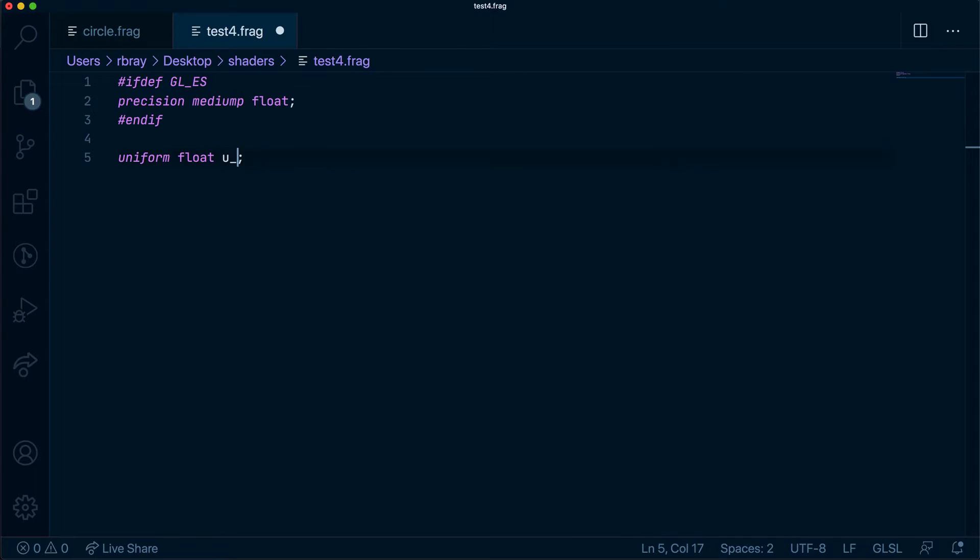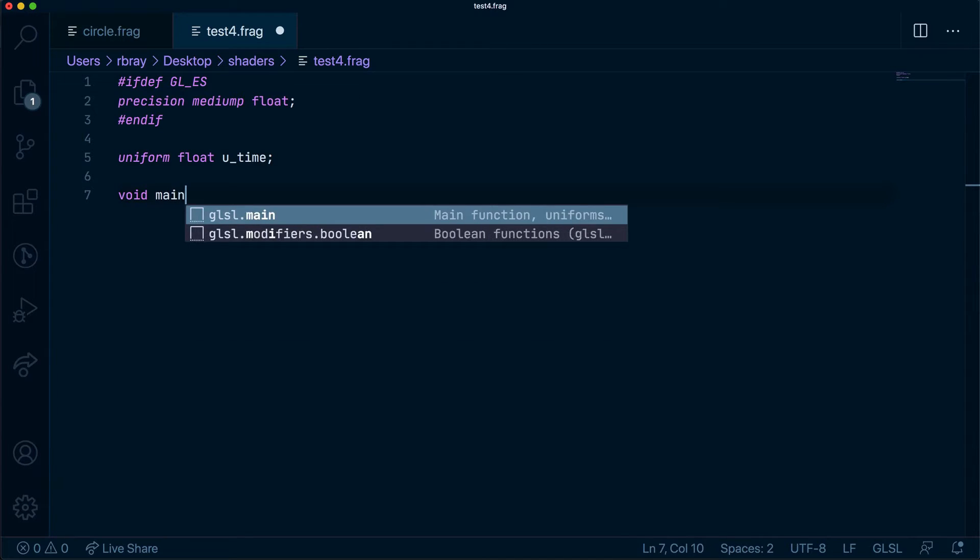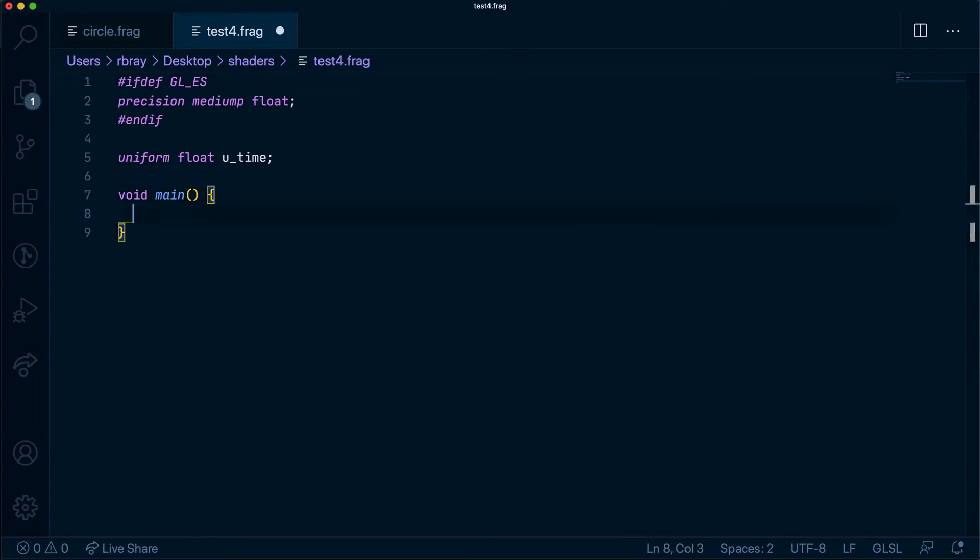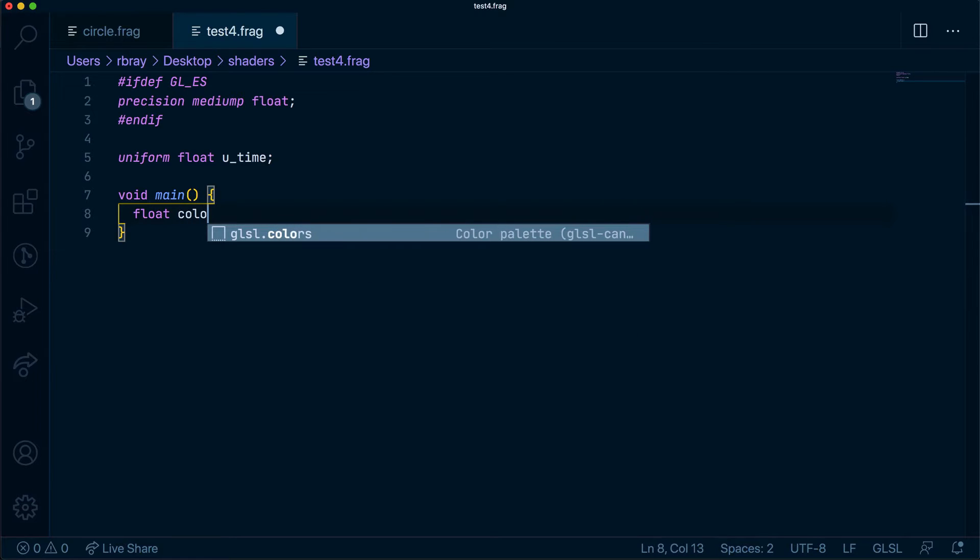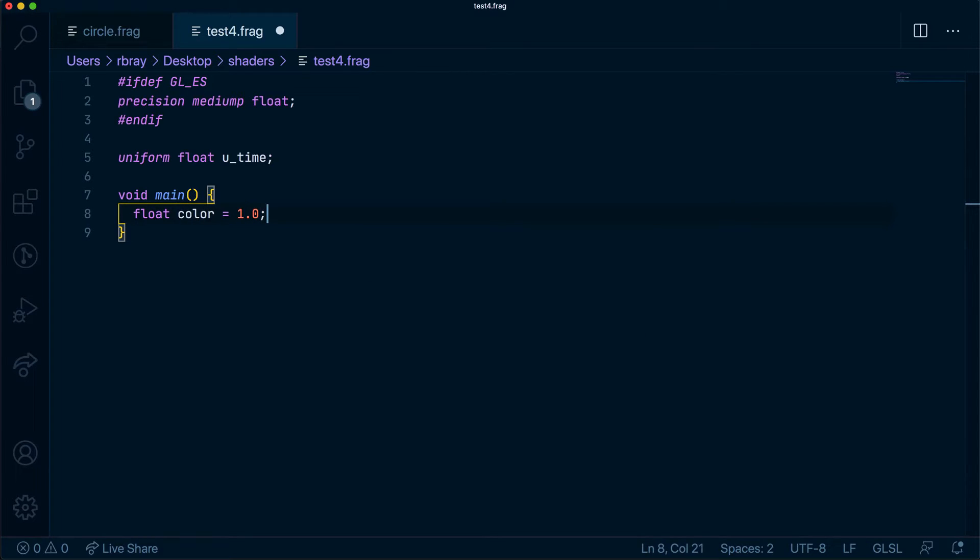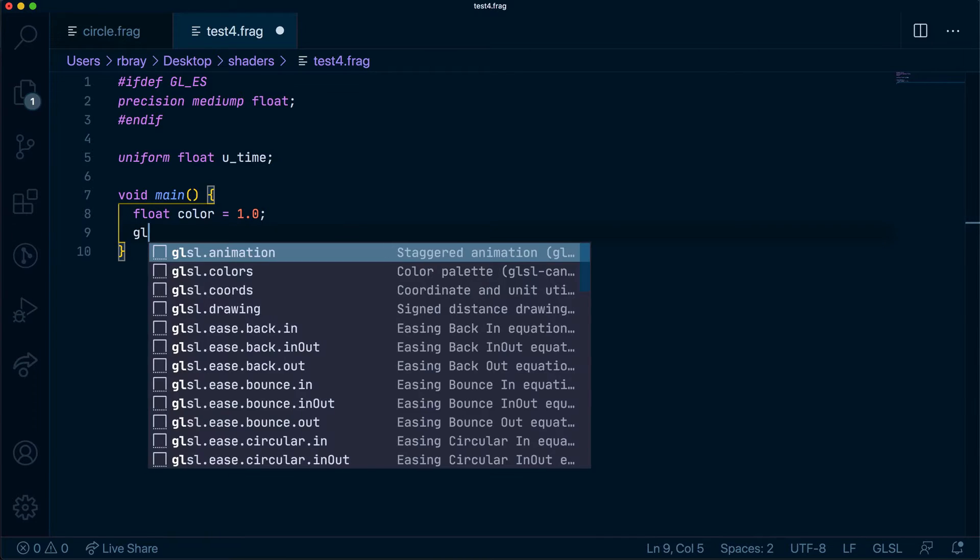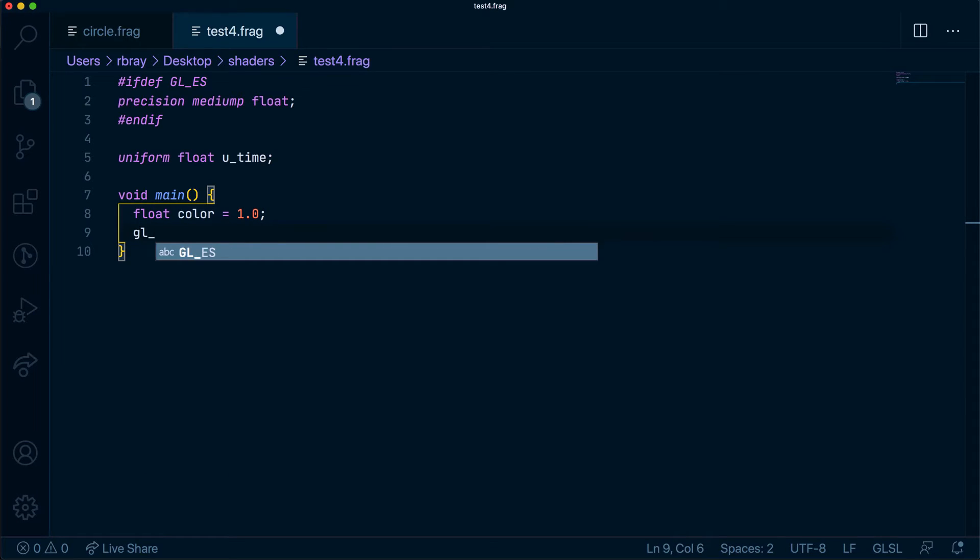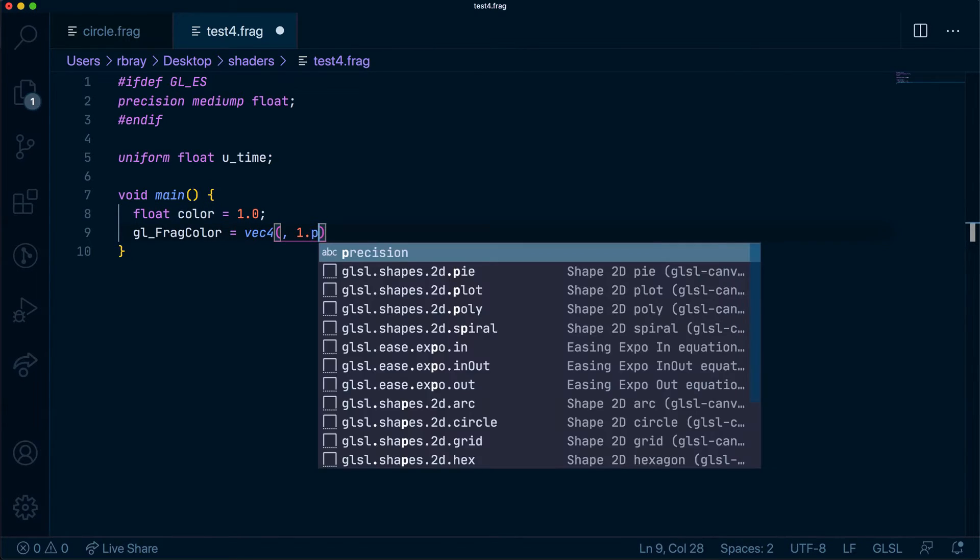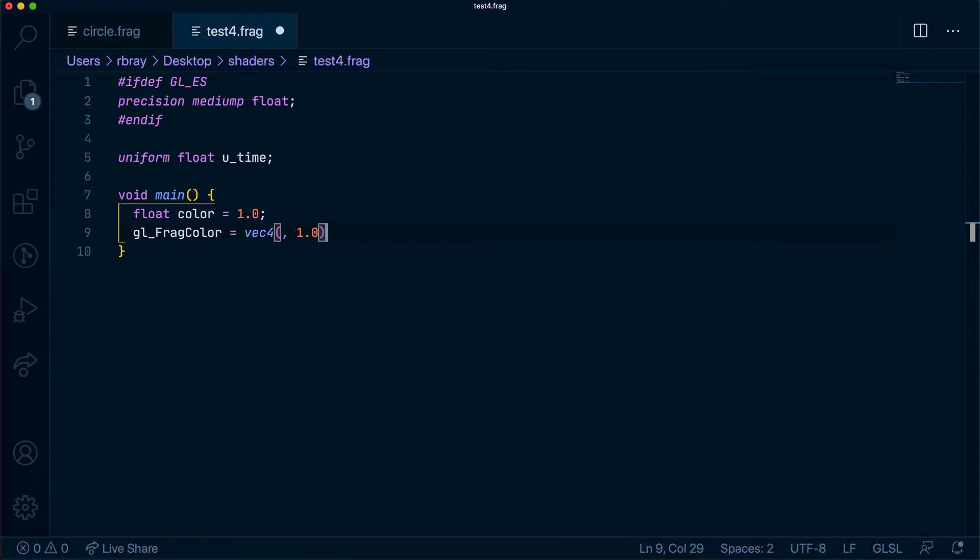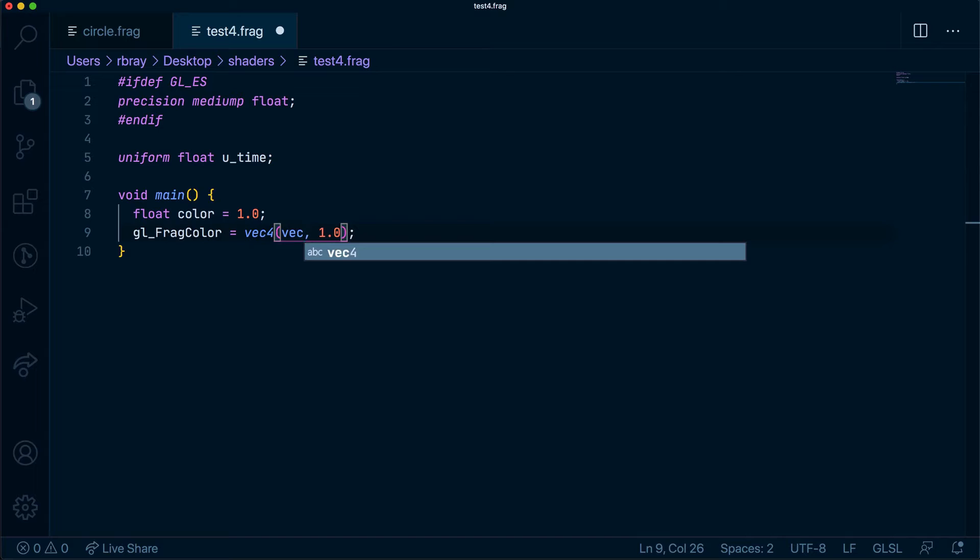I'm going to create our entry function and create a variable called color, which will be a float of 1.0. And all I'm going to do is get the GLFRAG code. So GLFRAG color, get the VEC4 of the color. I'm going to leave the opacity as 1 for now and grab a VEC3 of color.